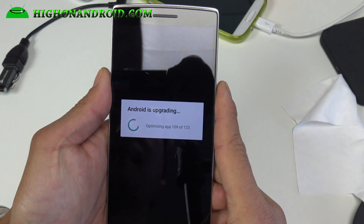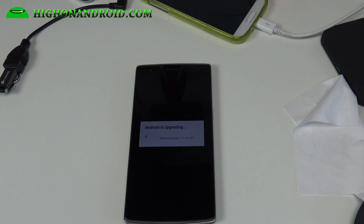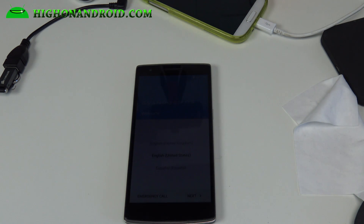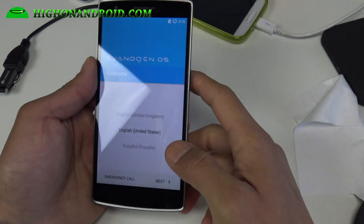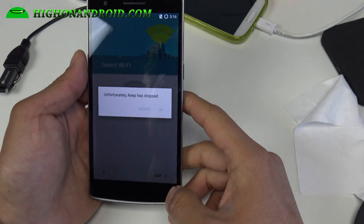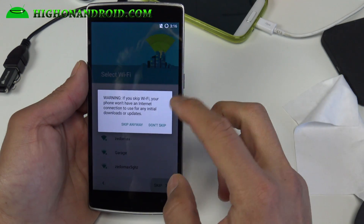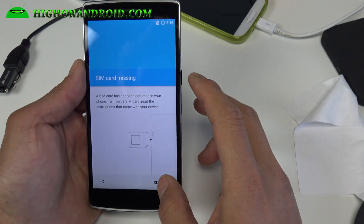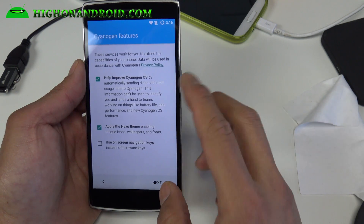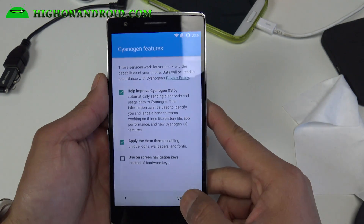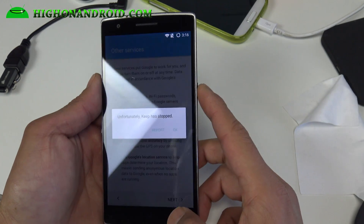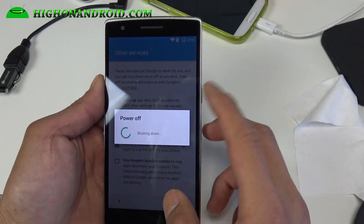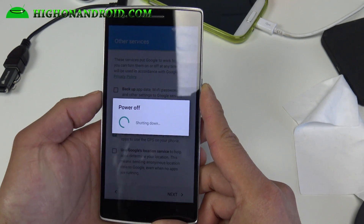It's getting a little bit stuck here, so I'll be back when this is done. Alright guys, I think it's done and I've got the startup screen. Keep has stopped — I may have to do a factory reset. If I don't get any errors I might just leave it. Hexo theme — look at that. Keep keeps screwing up on me. Alright, you'll probably have to do a factory reset. Do a factory reset when you install this ROM if you're coming from OxygenOS.